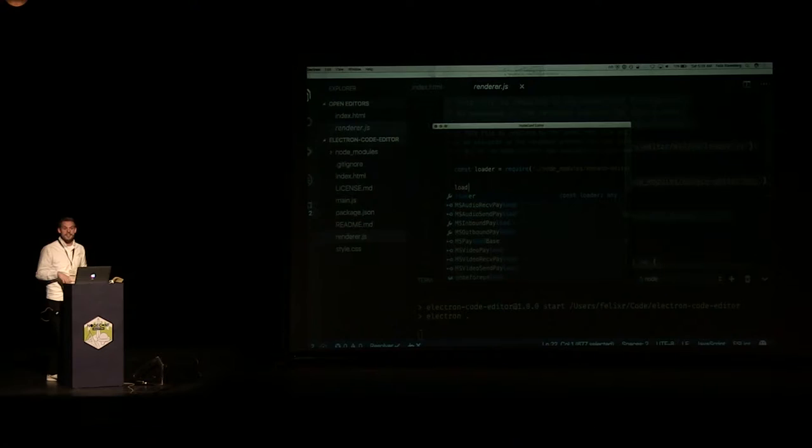The one downside this editor currently has is that we can neither open files nor save files — which for any editor is pretty important. There's no file menu up here, and if I hit Command S, nothing happens.